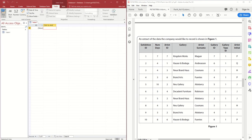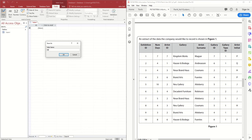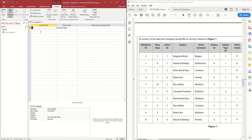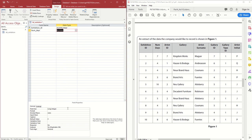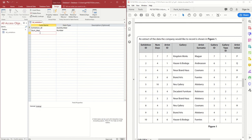I'm in Access and I'm going to go to Design View. It will prompt me for a name and I'm going to use the naming convention TBL, so I'll enter TBL_Exhibition and press OK. I can only use the fields given in the data, so I'm adding Exhibition_ID set to AutoNumber, then Number of Days set to Number.